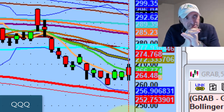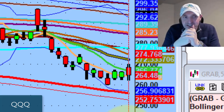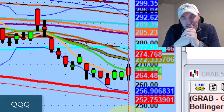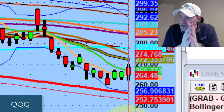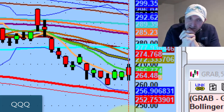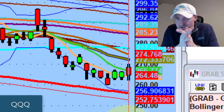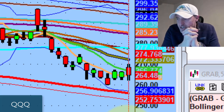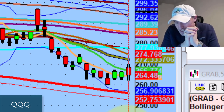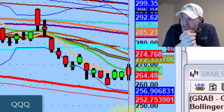We'll get to the individual pivots in a second. If you watched the video last night, we talked about a very specific number on Tesla. We usually don't do that, but again it's the first of the year, so I figured I'd share the process with everybody. We'll get to that in a second.